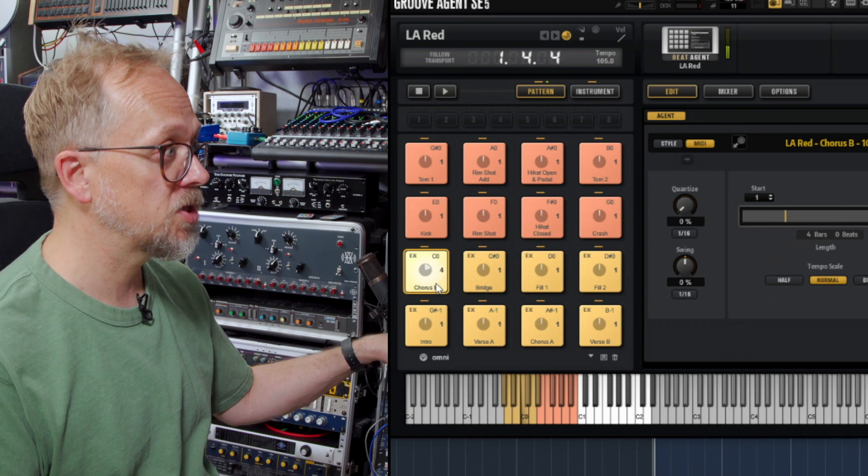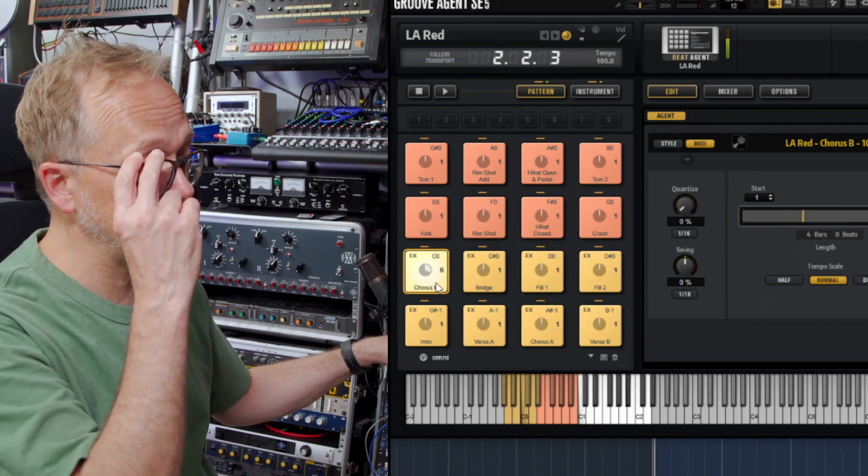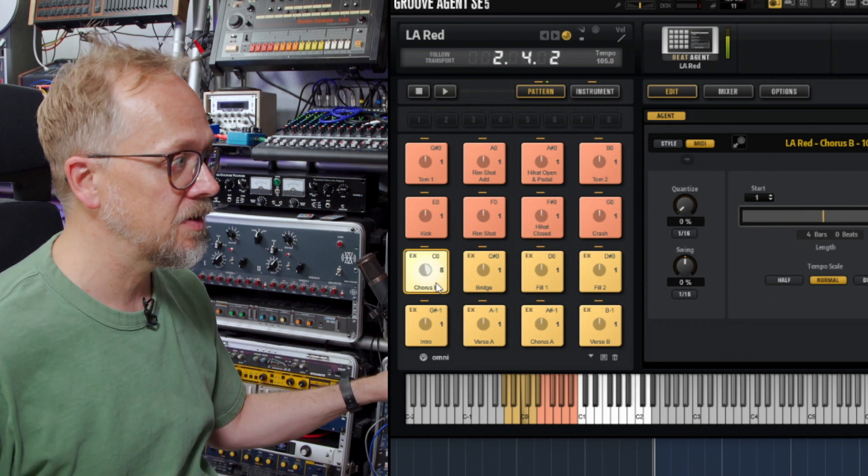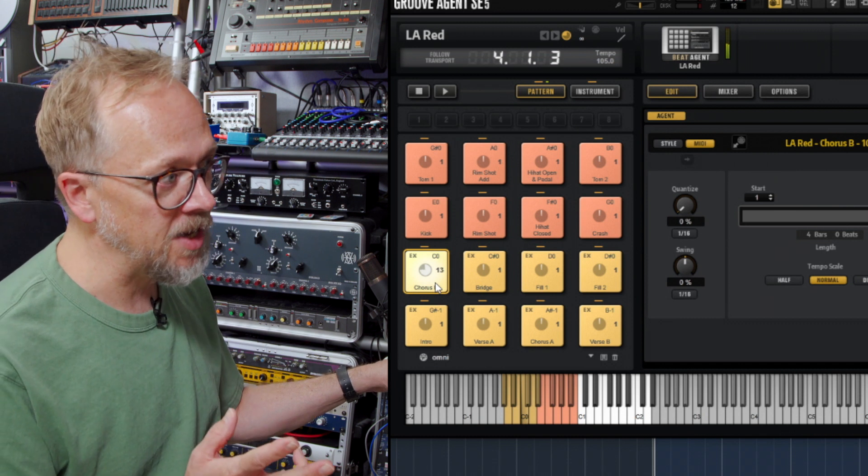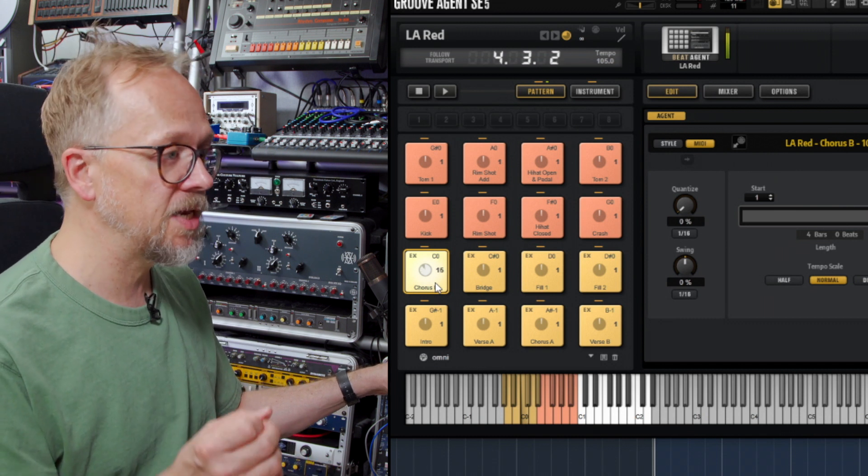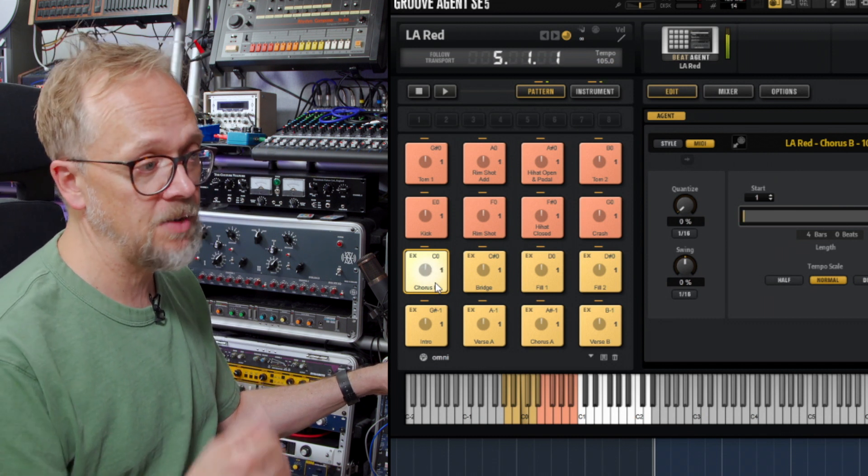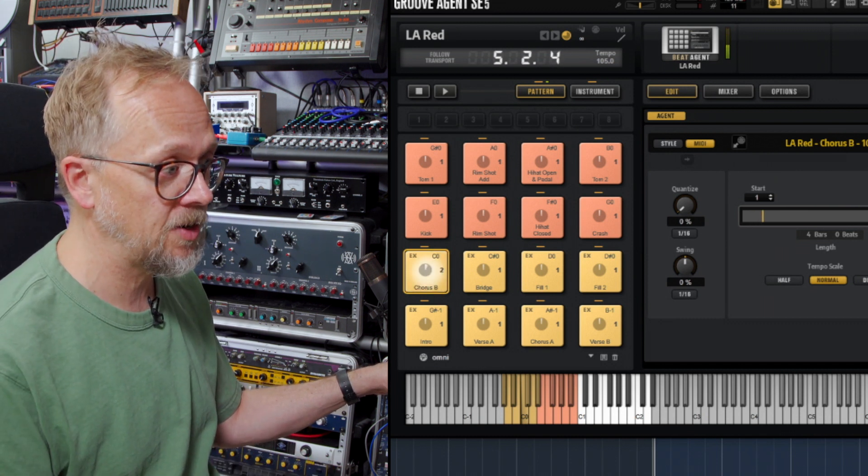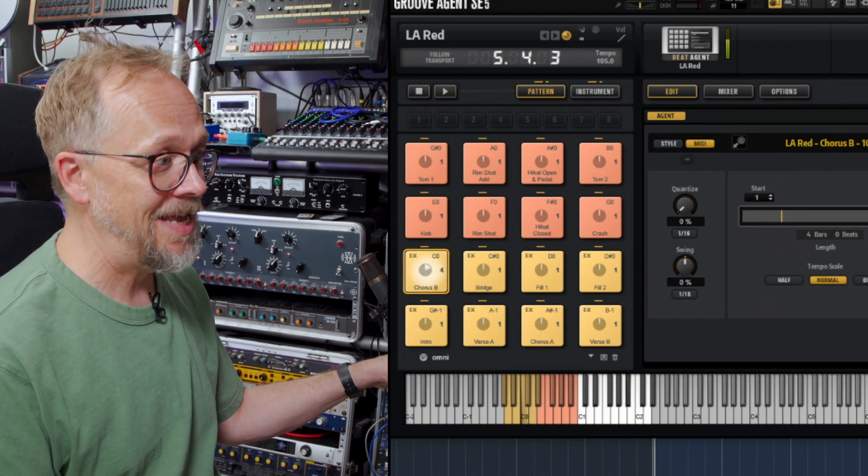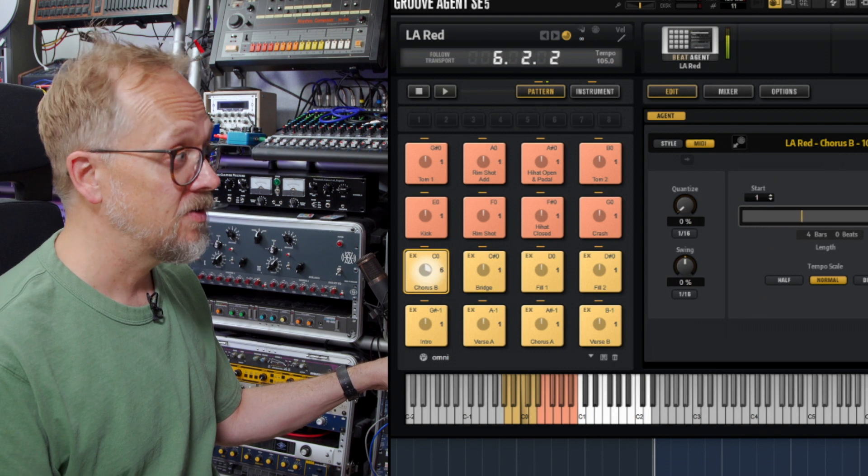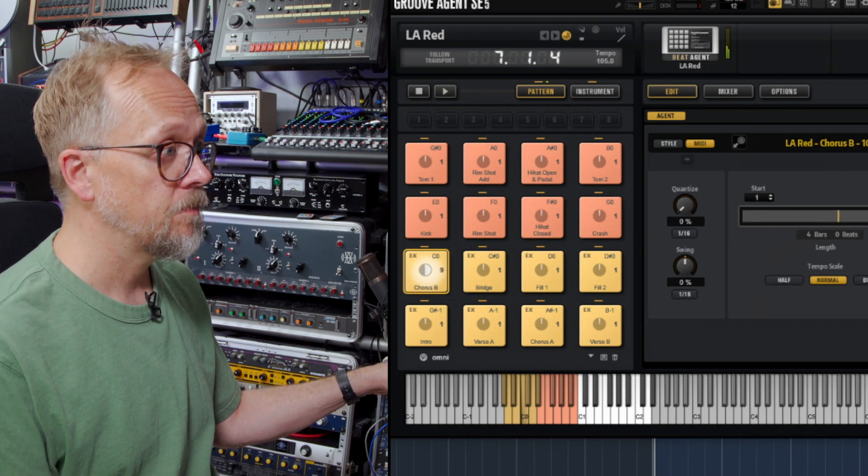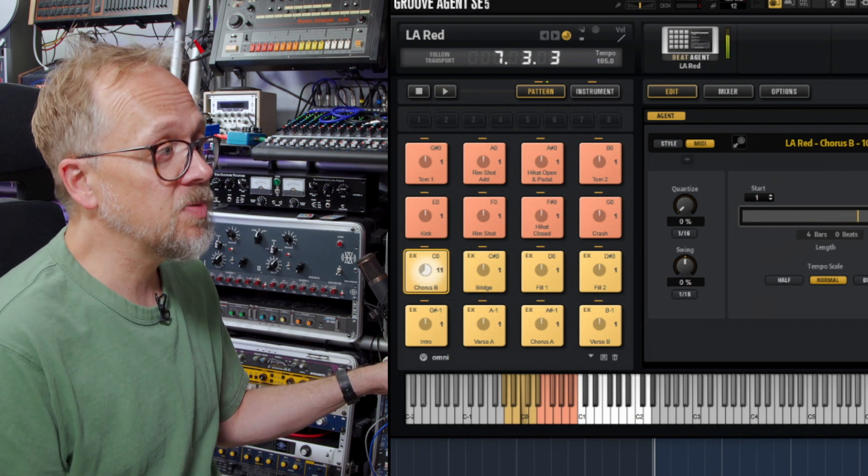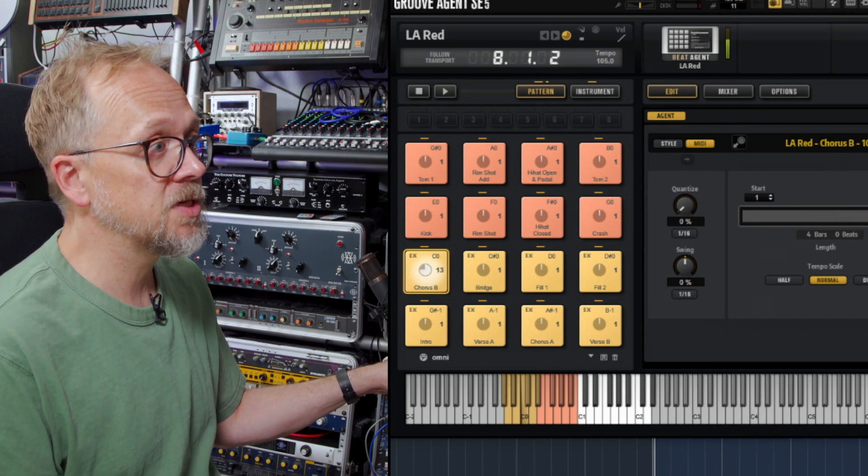This is Chorus B and you can see it counting through. This is tempo matched as well, so it means that whatever tempo you've got set down here, it will actually play faster or slower. These are complete drum performances.